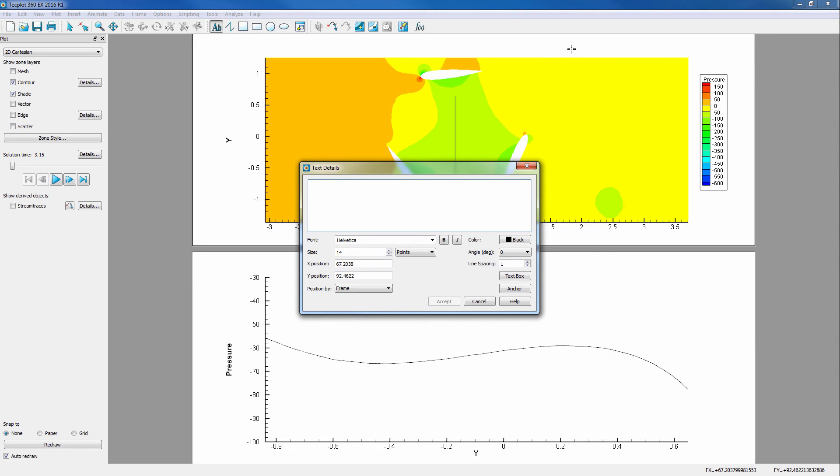Then, we can type Solution Time ampersand parentheses Solution Time. This will allow the current time step to show on the frame. More dynamic text keywords can be found in the Quick Reference Guide.